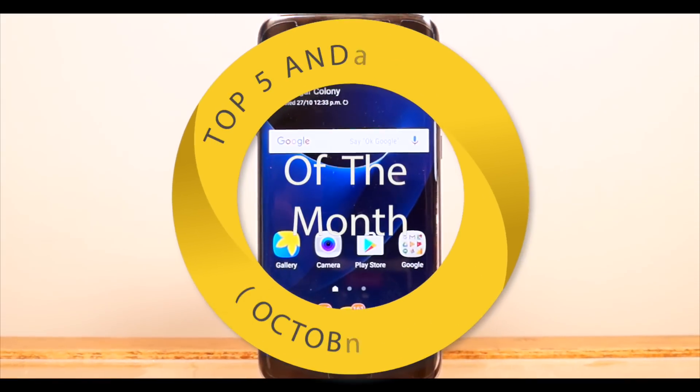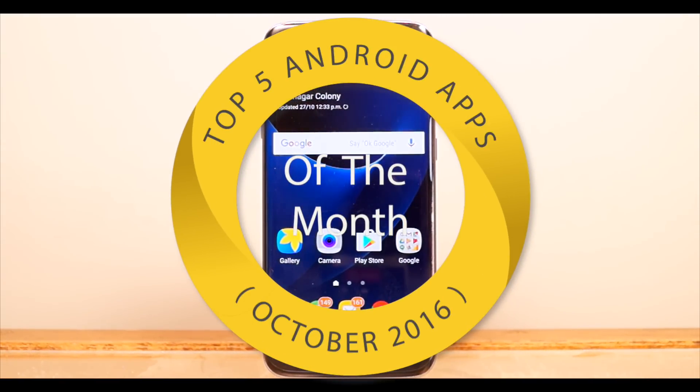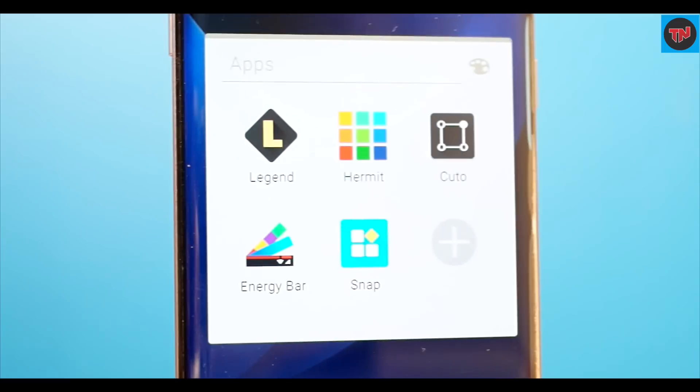Hey guys, what's up? I'm back with top 5 Android apps of this month and these apps will be useful to you in your daily use. Here are the top 5 Android apps which you are going to check out.